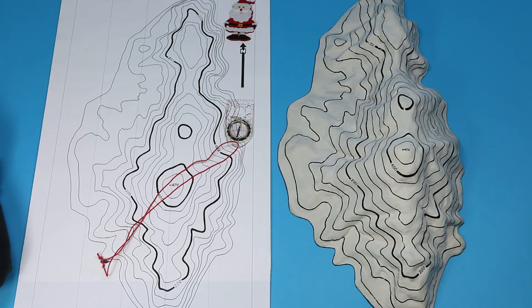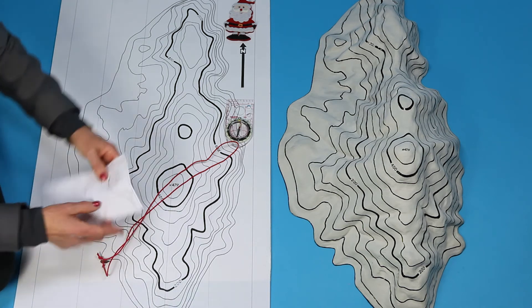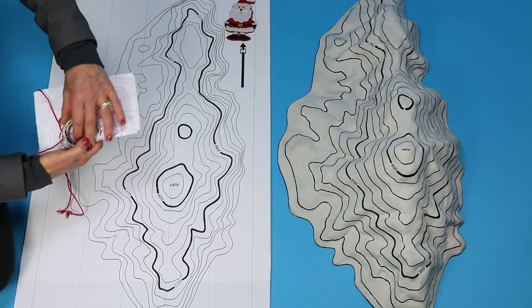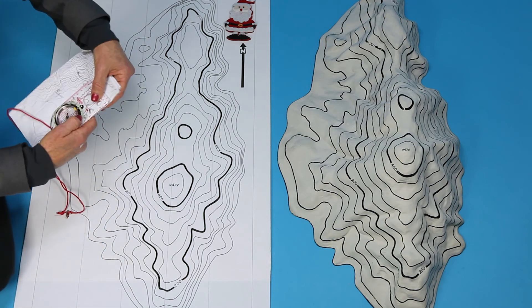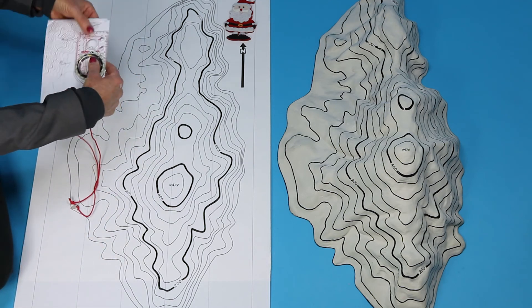You can orient your map while walking too. Just keep your compass set on north and use the folded edge of your map. That's accurate enough and it's quick.